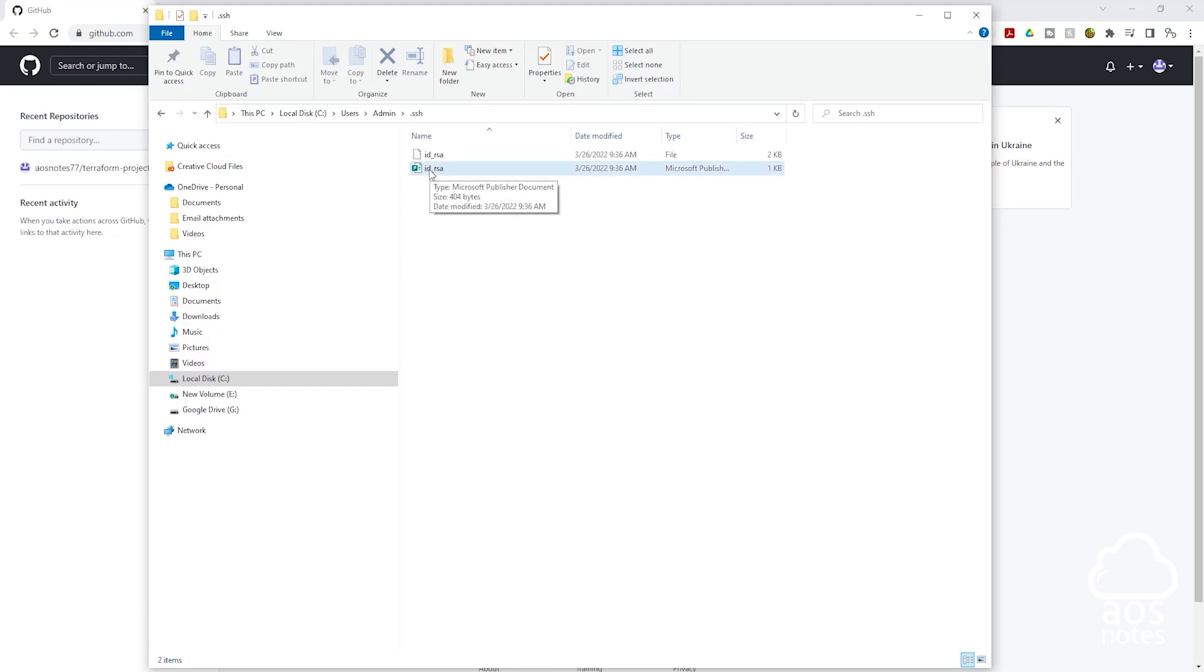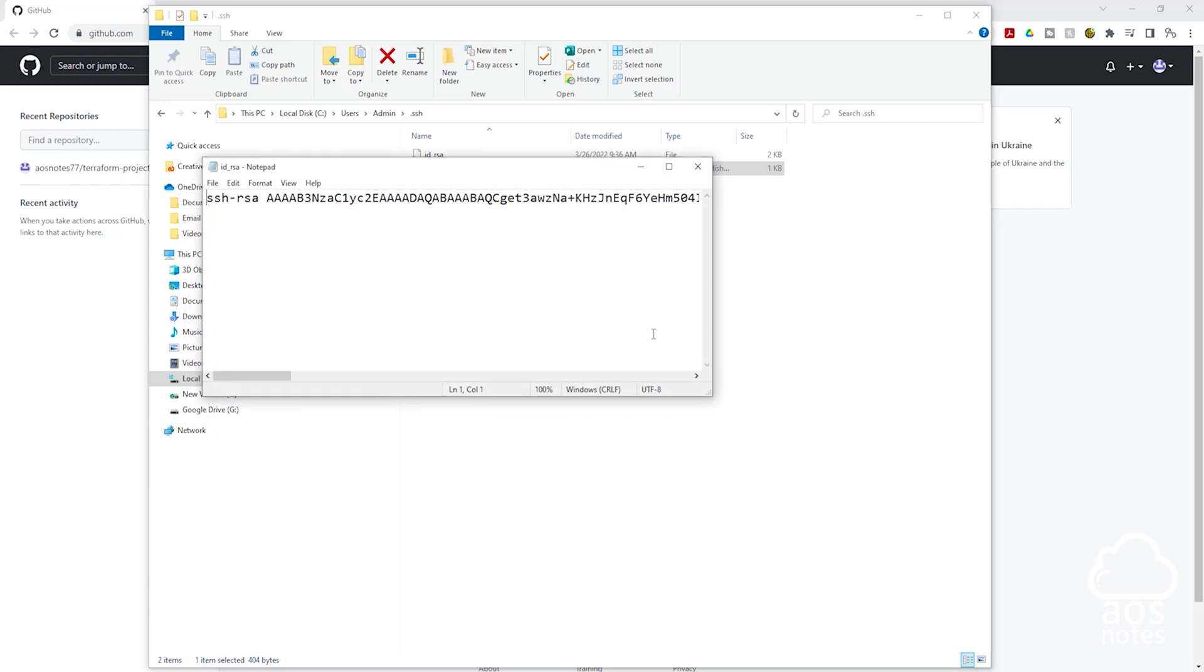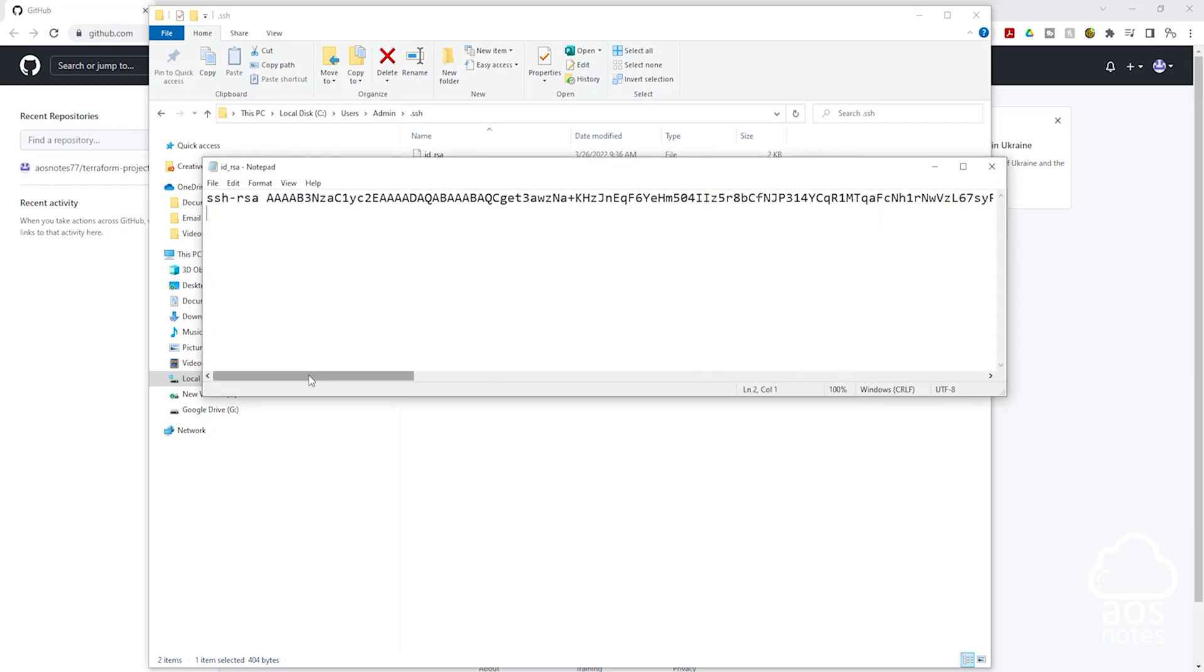So the next thing you need to do is right click on it, come down to open with and select notepad. So once you select that, it is going to open that key here and it is a long key.